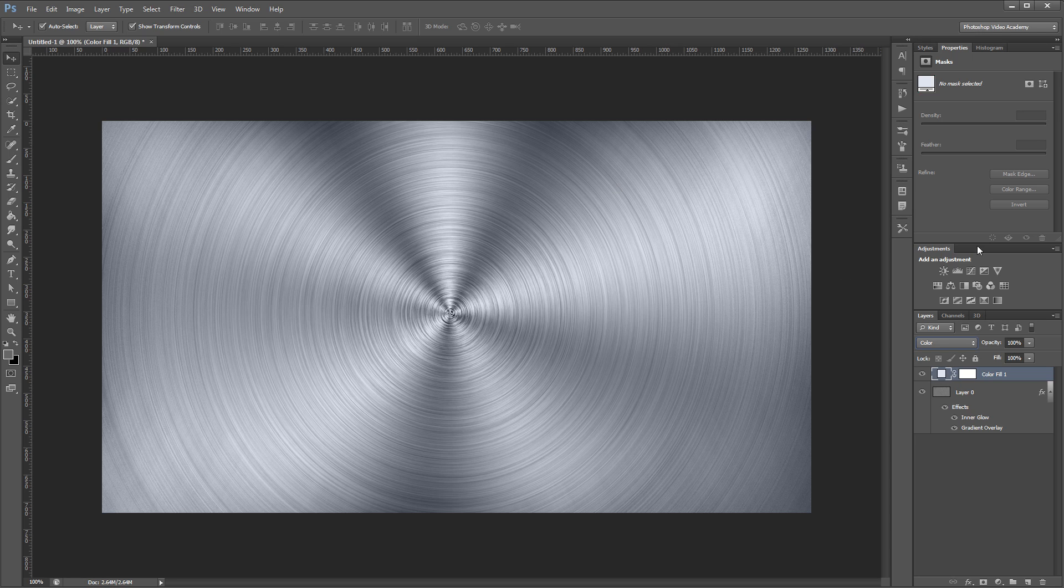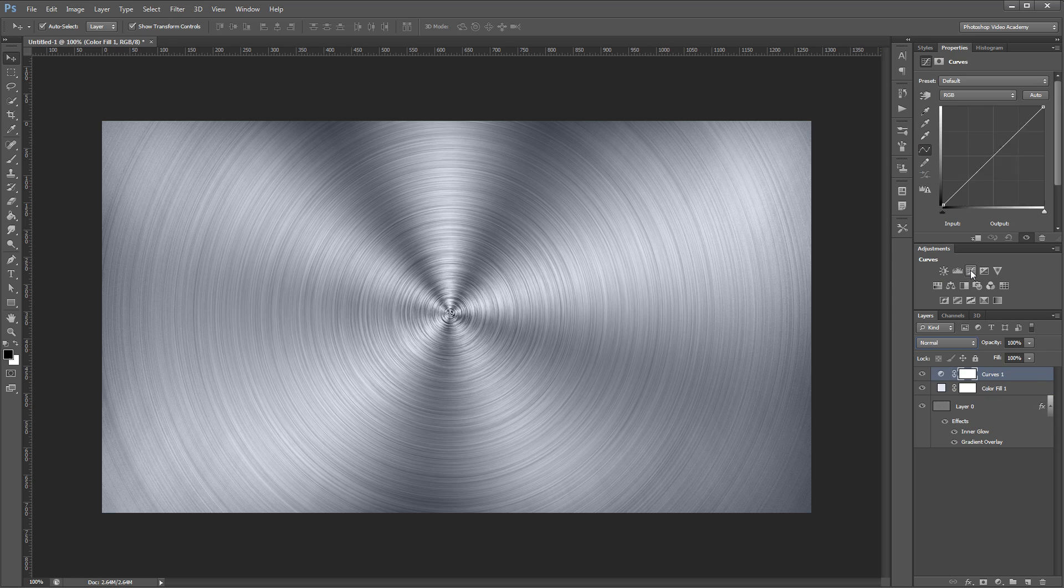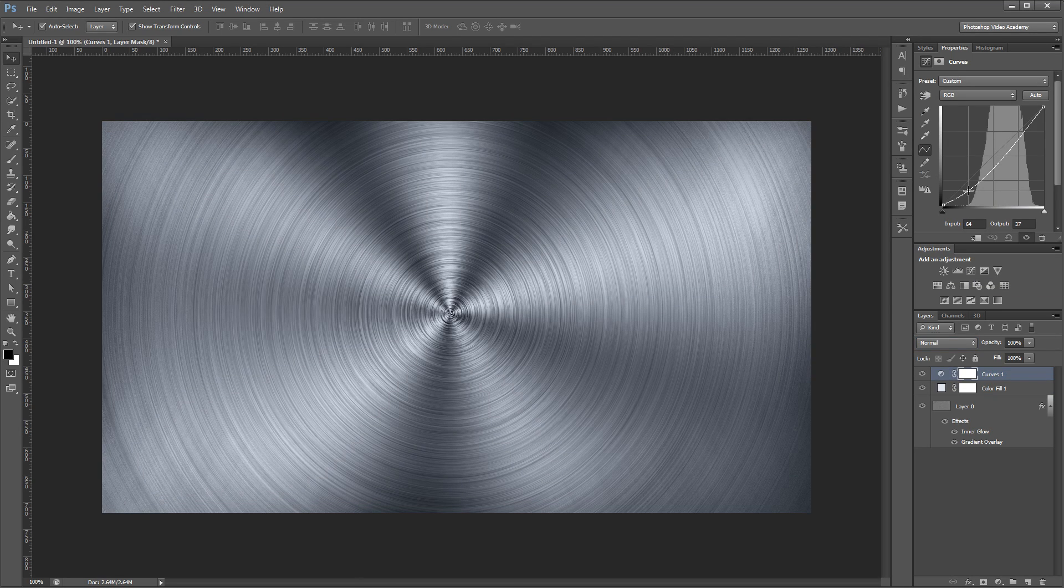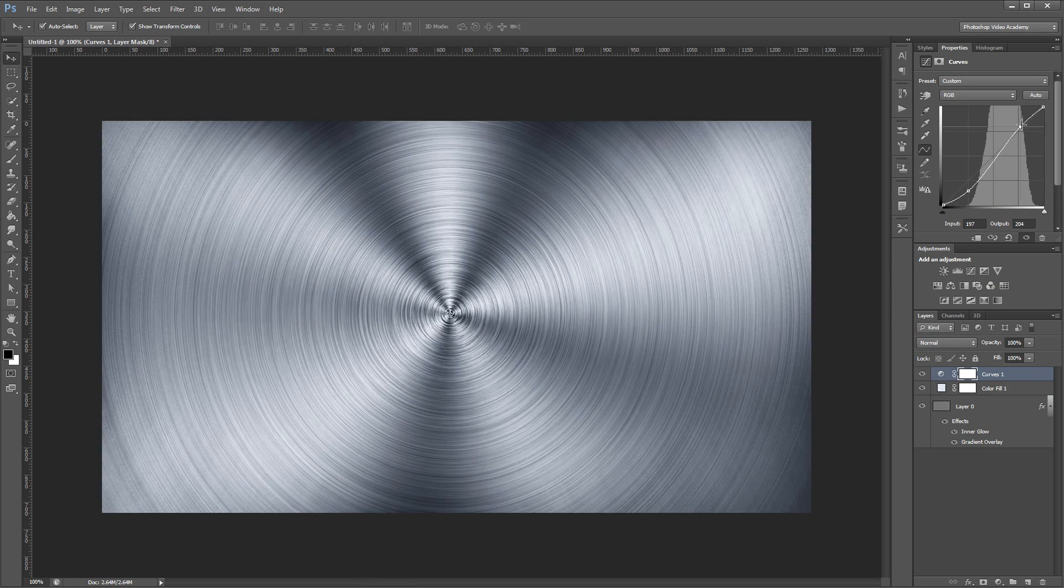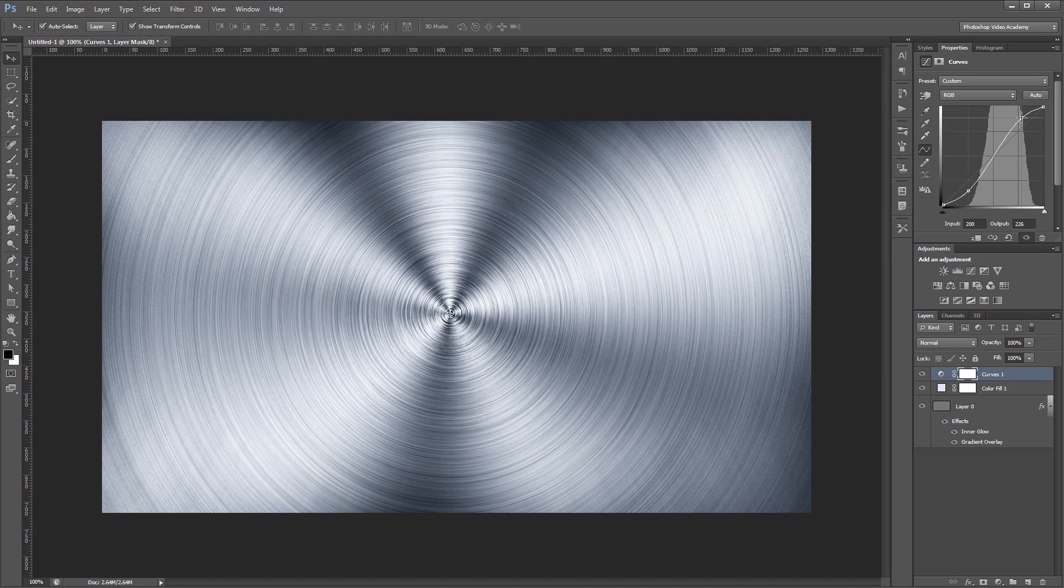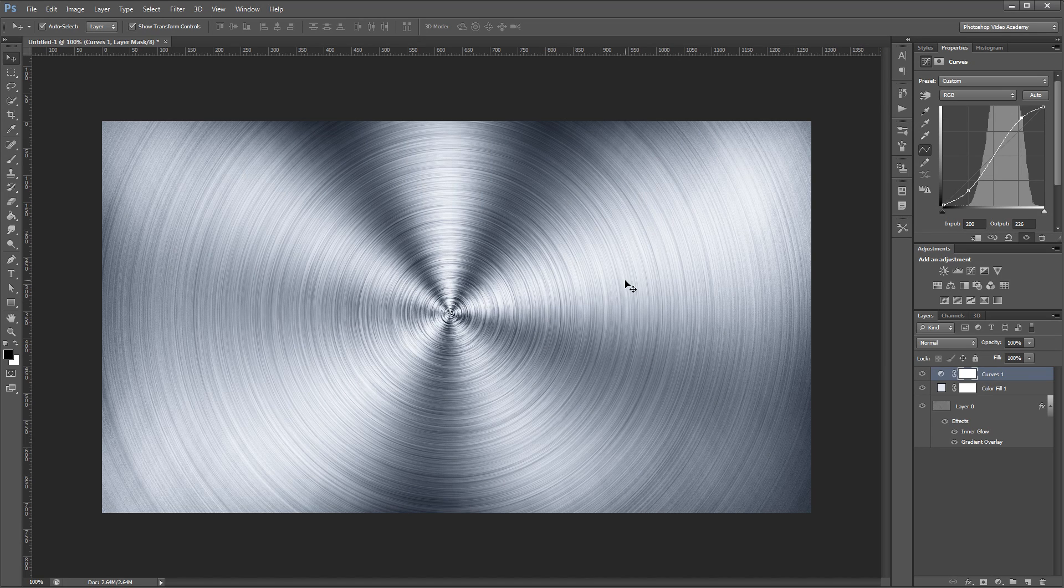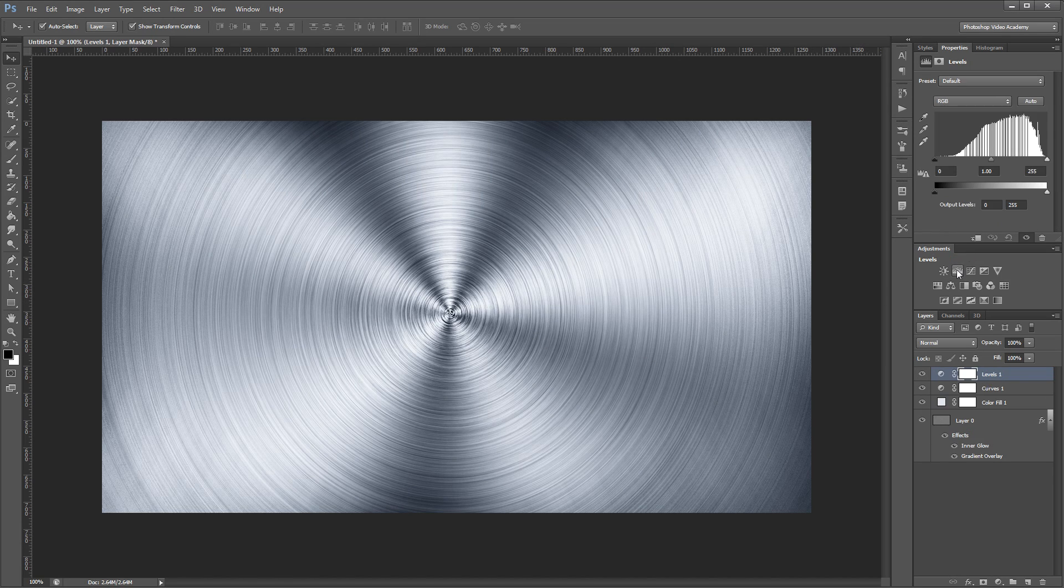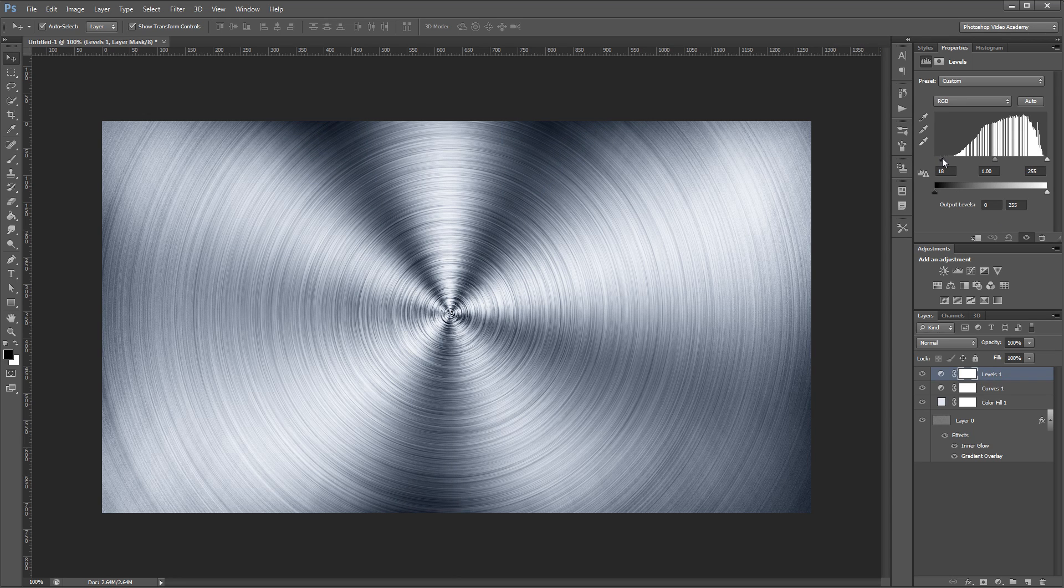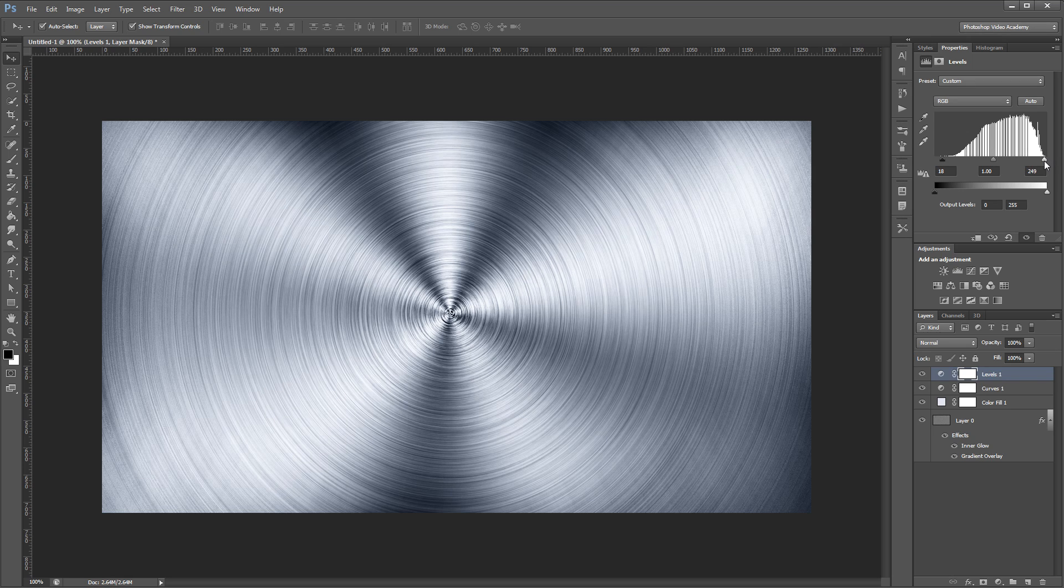Next, I'm going to create a new curves adjustment layer and give it a strong S-curve to darken the darks and brighten the brights to give our image a little more contrast. Then I'm going to add a levels adjustment and bring the black slider up to make the darks a little bit darker and bring the white slider down to make the brightest parts slightly brighter.